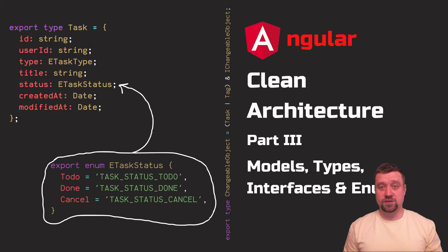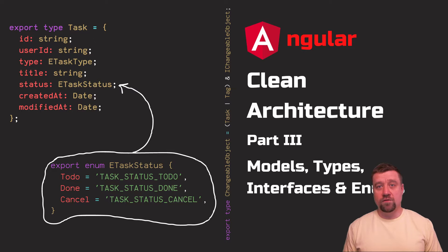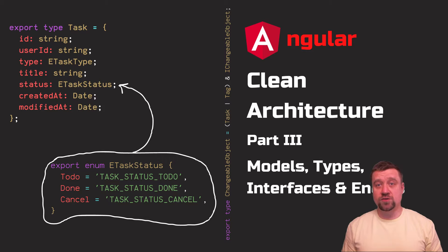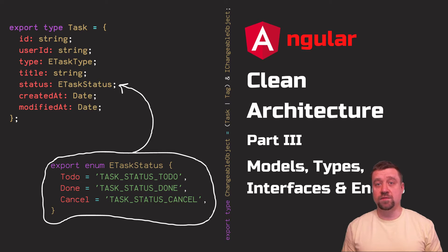In this video I will continue to talk about my vision of the Angular application structure. We will look at the model folder that contains descriptions of the basic business data objects, and how I suggest using and where to store types, interfaces, and enums.